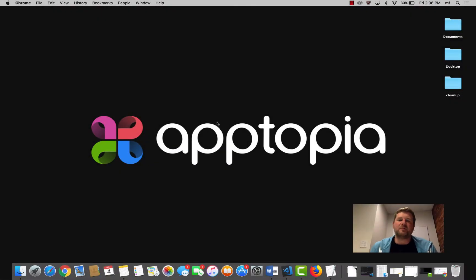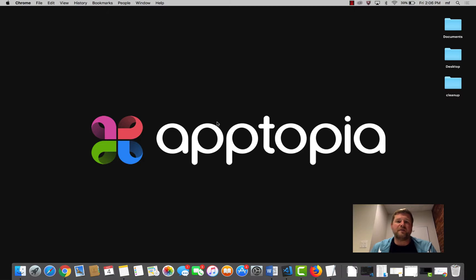Hey, it's Matt. I'm the director of marketing at Apptopia, and in this video I'm going to give you a quick overview of Apptopia's ad intelligence platform. Let's dive in.